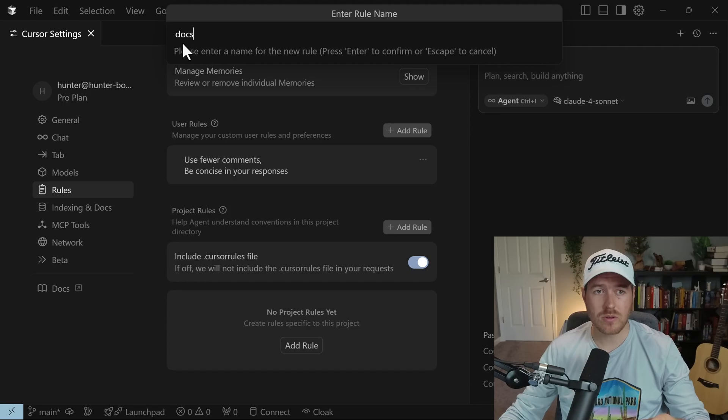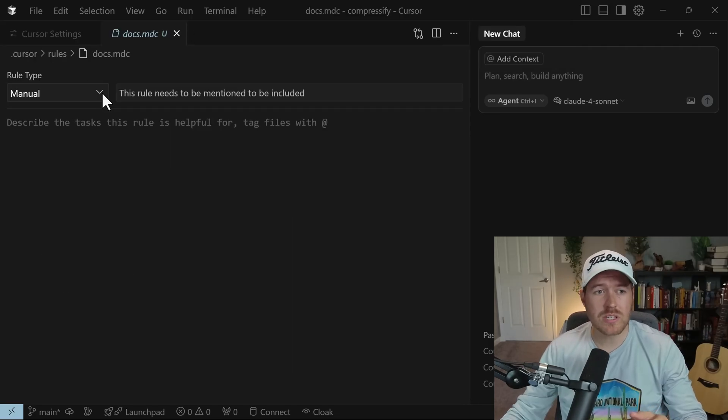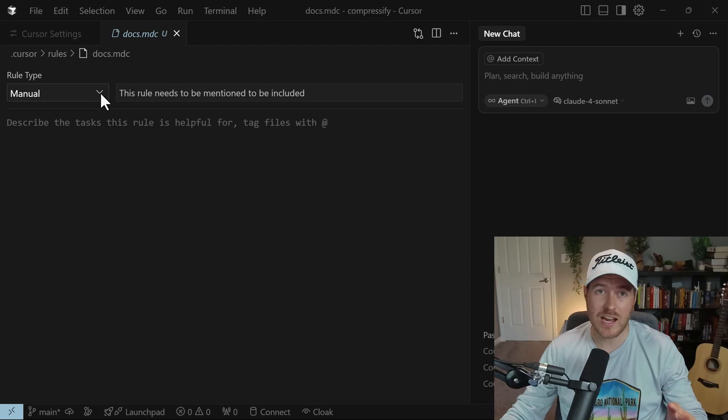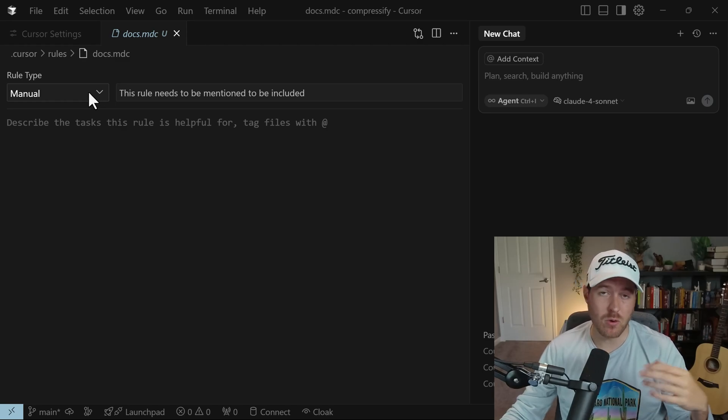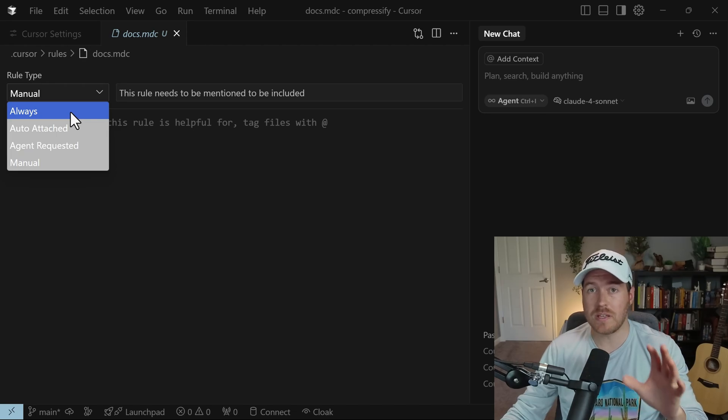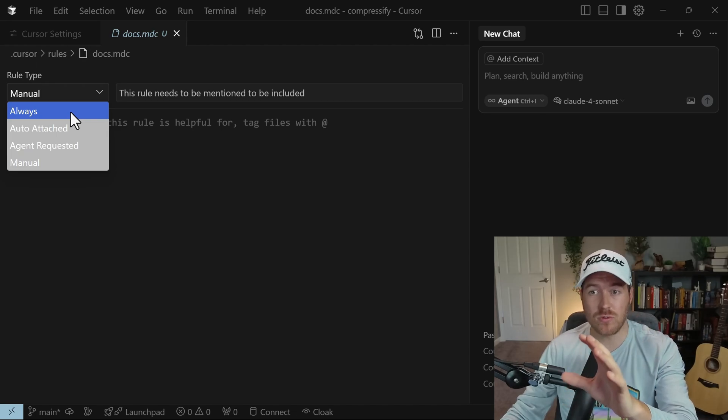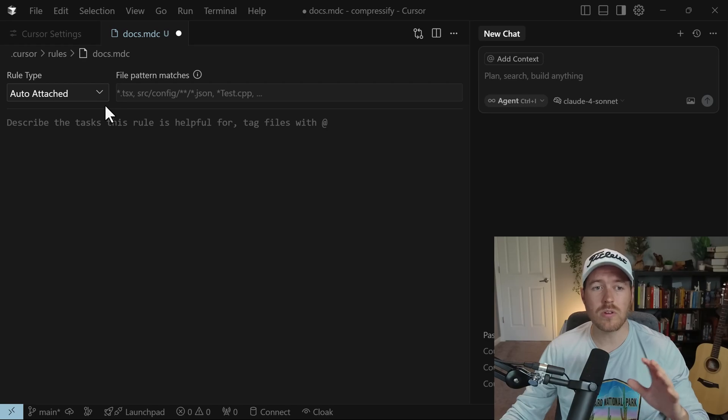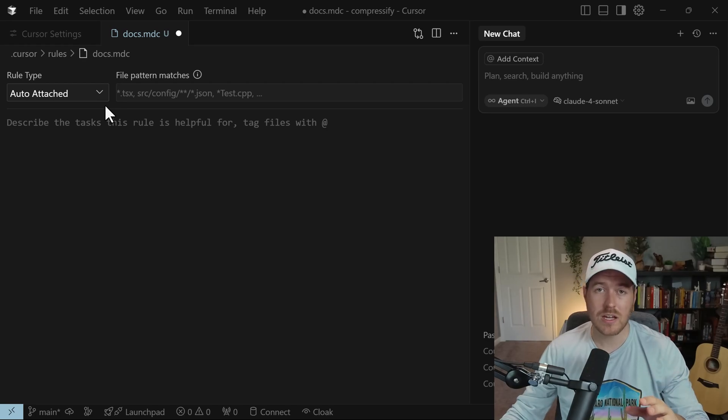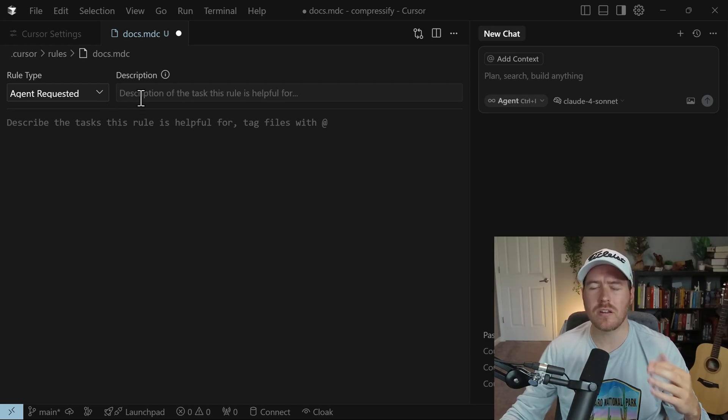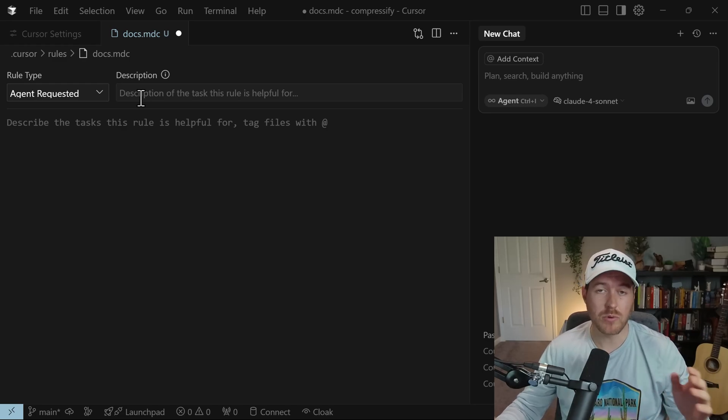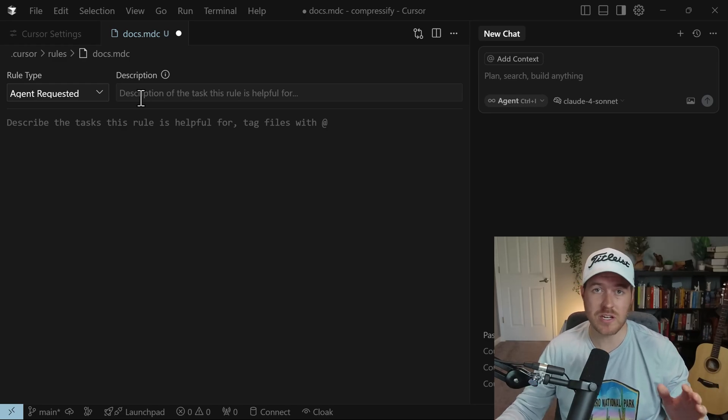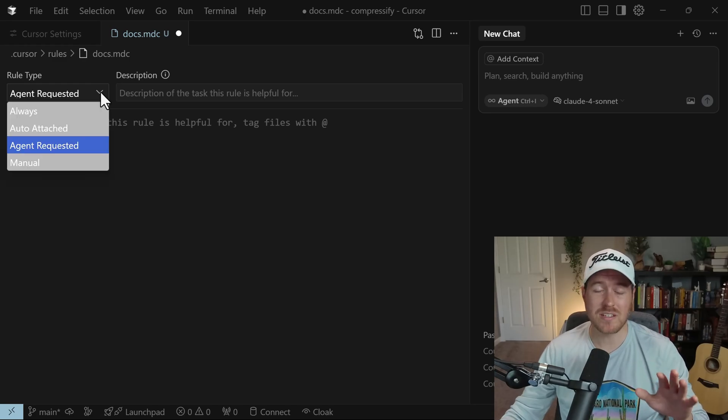Now up here, we need to give it a name, so I'll name it docs and then hit enter. Now under rule type, we need to select how we want it to be applied to our chats. Manual means you have to mention it inside of the chat in order for the AI to pick it up. Always means that it will always be added to each one of your chats that you send in. Auto-attached means it will only be attached to certain file types. And agent requested, for the description, you need to describe how the agent might use this so that it will choose when to bring in this particular rule.